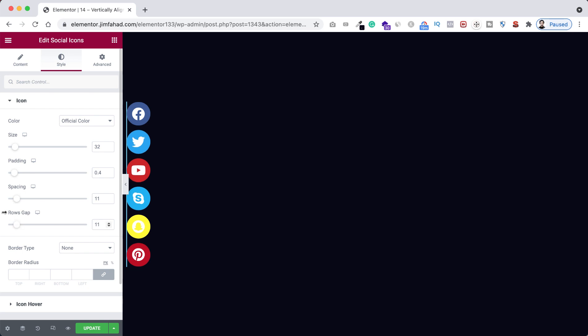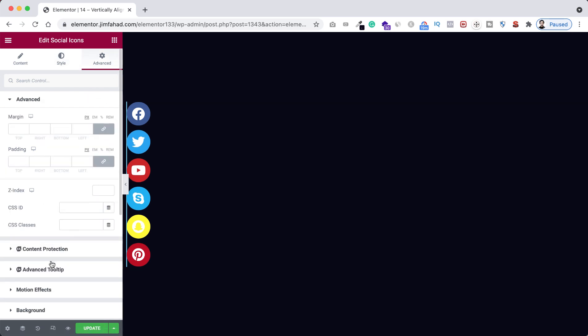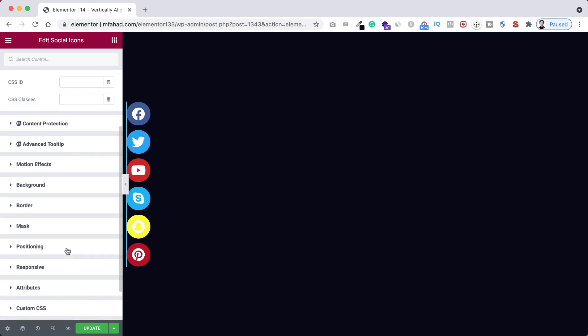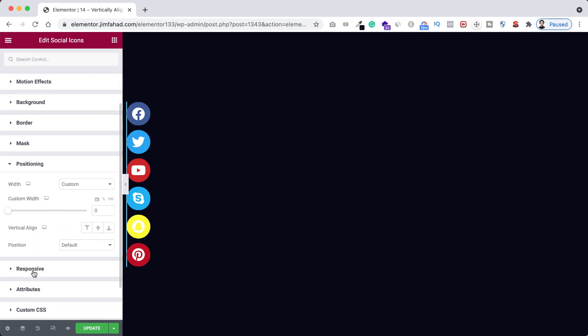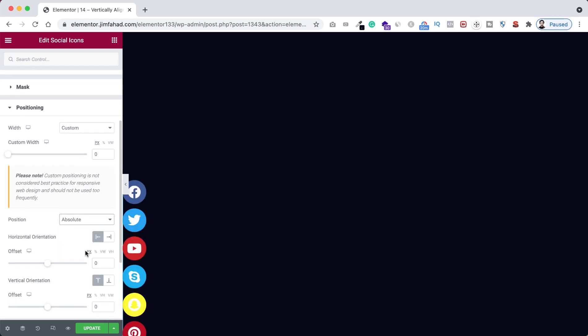Now again go under advanced tab because I want to show you something that's related to positioning. So again open the positioning and from here let's open the position and I'm making it to absolute.